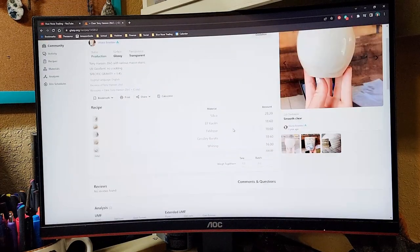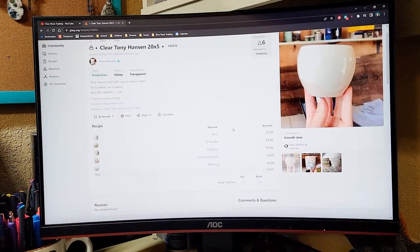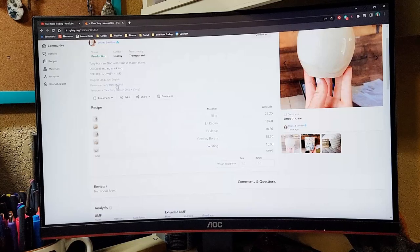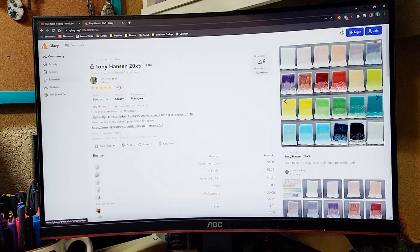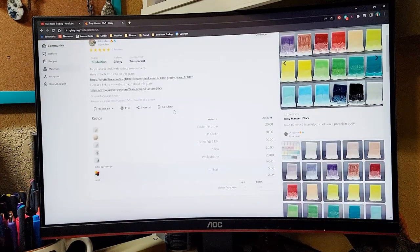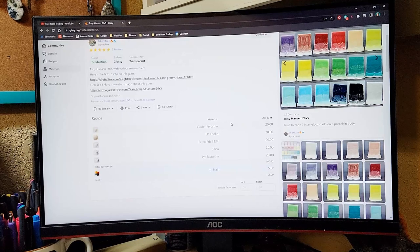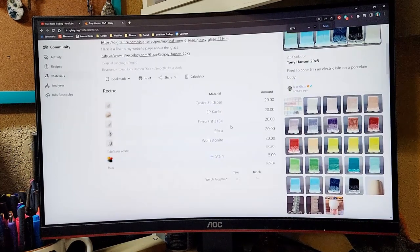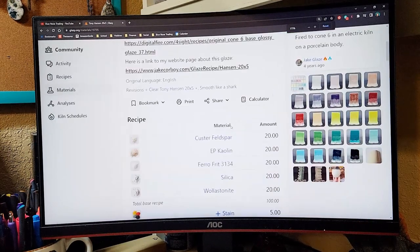When you're looking at a recipe on glazy, let's zoom in. You're going to see your ingredients.